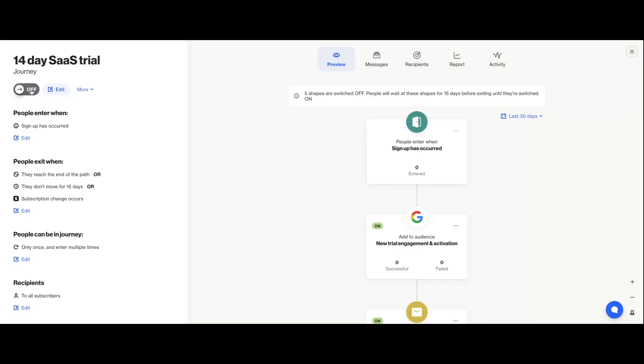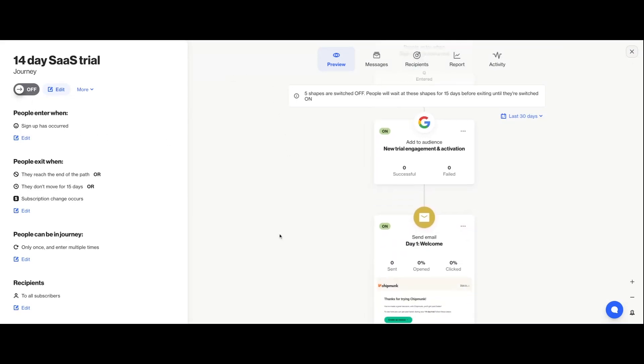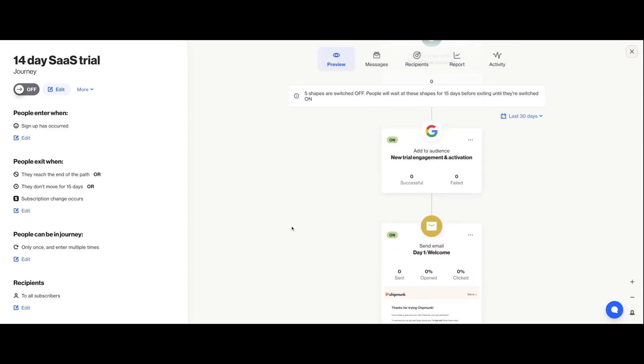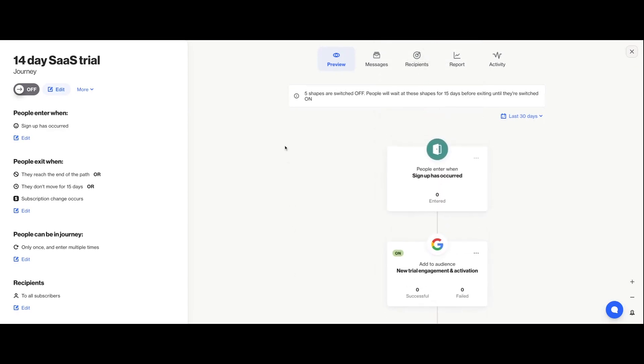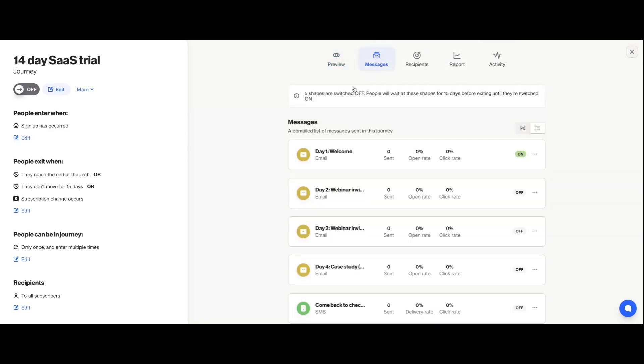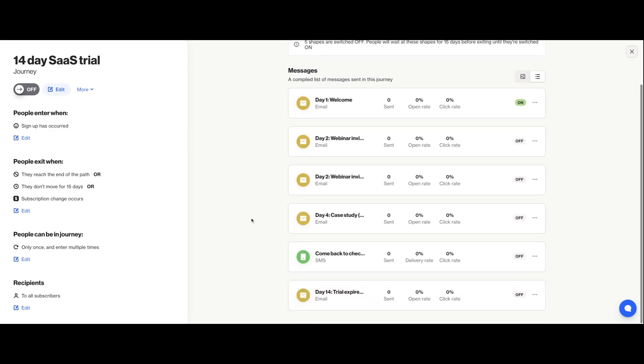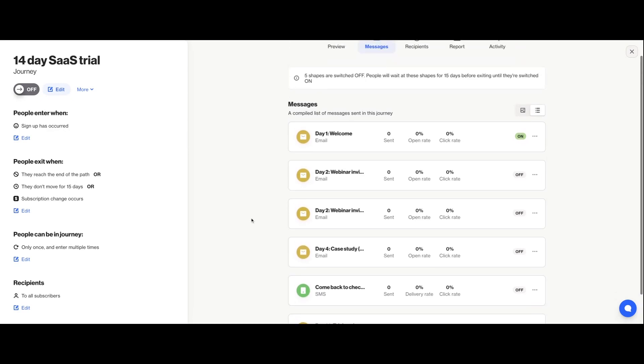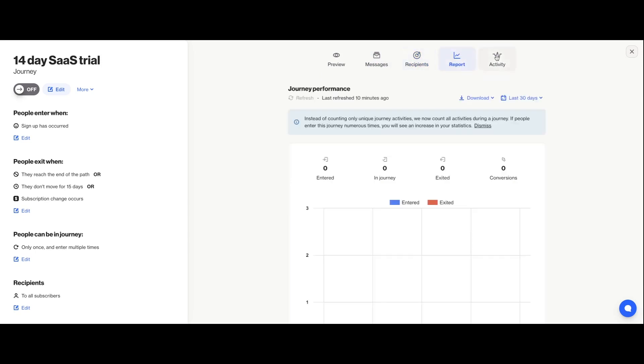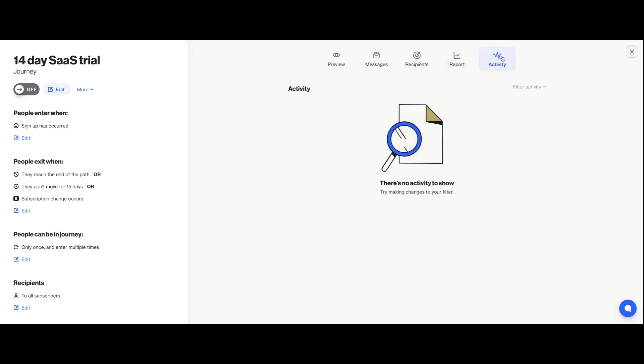Switching the journey on from this screen means it will start to actually accept people into the journey where they'll receive every message as long as that shape is actually switched on as well. I can get a really simple view of all the messages and their status from the messages tab here. And as my journey runs and people move through it, I'll see data flow into these tabs, including the list of recipients who actually go through the journey, data around the journey's overall performance, and then finer details around how recipients engaged with it.